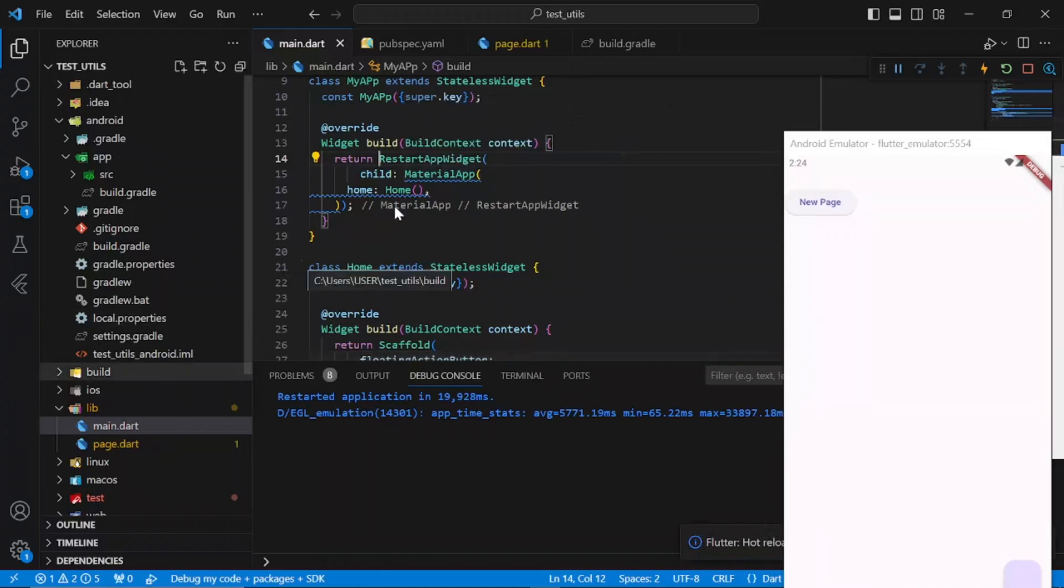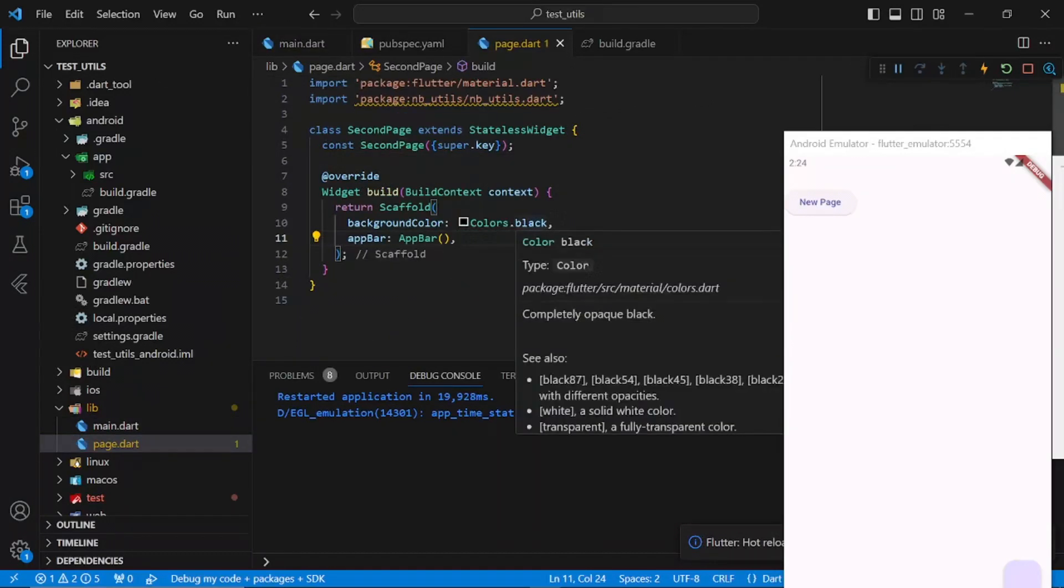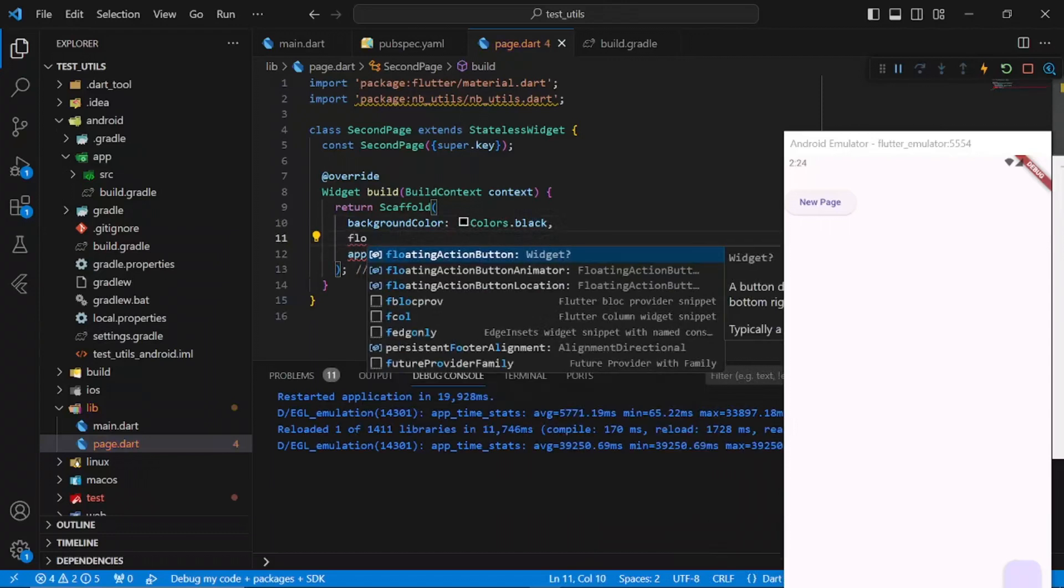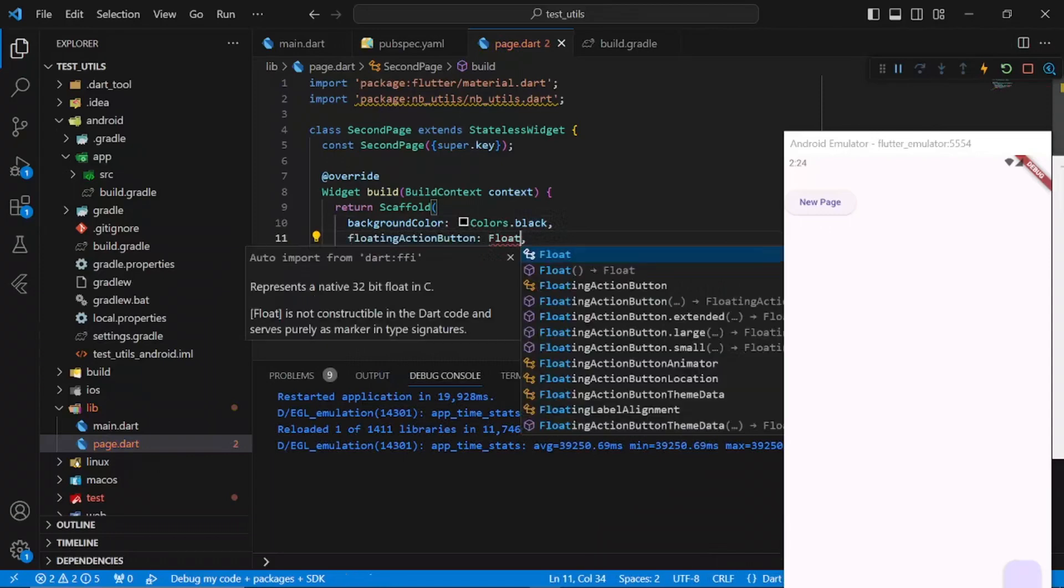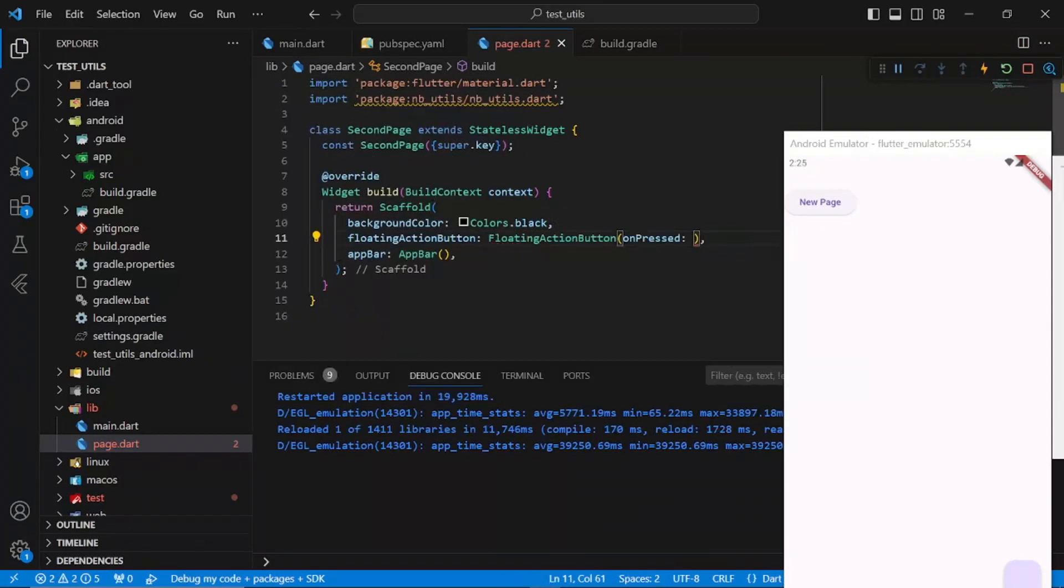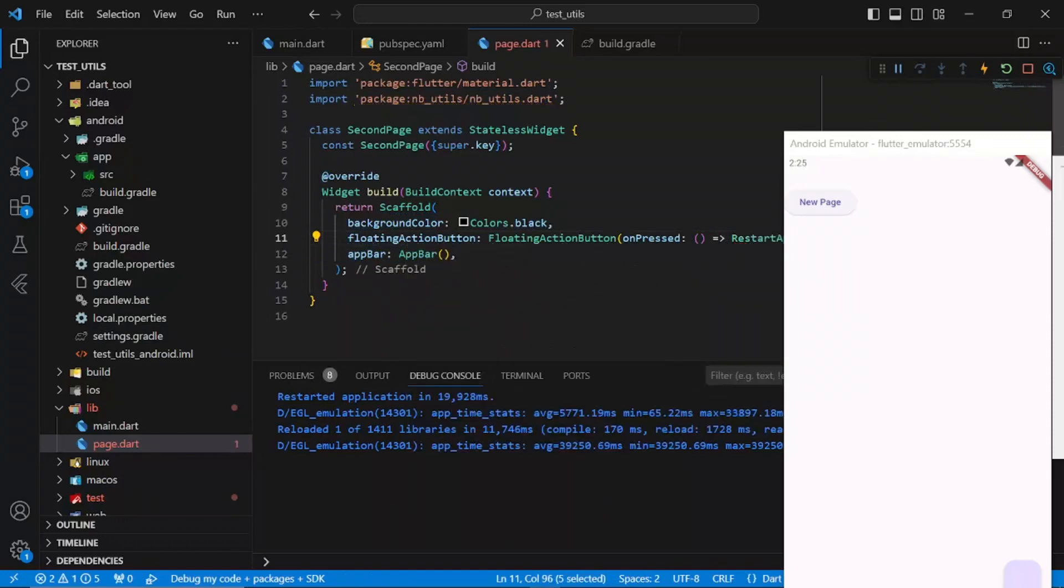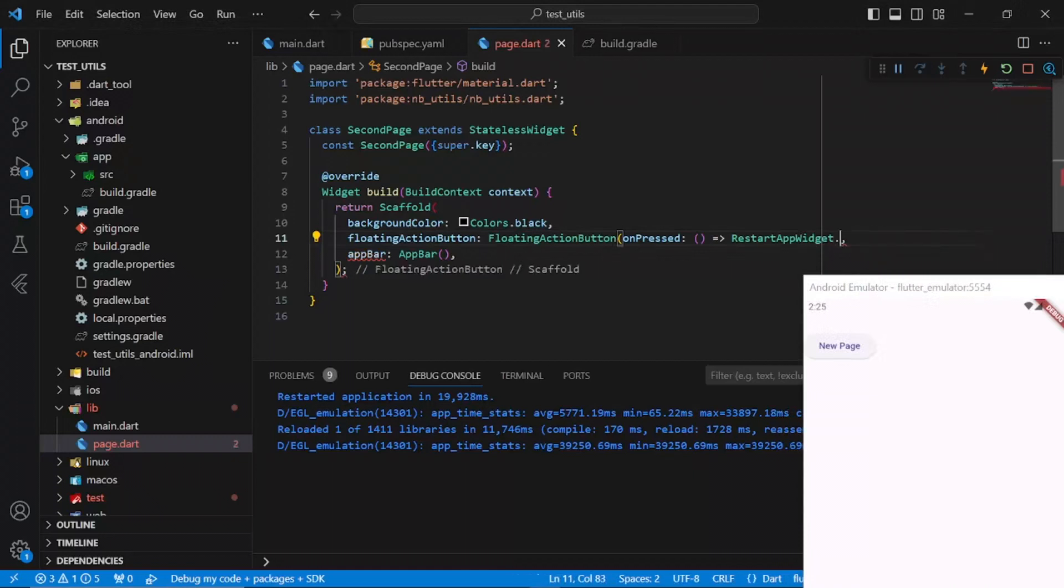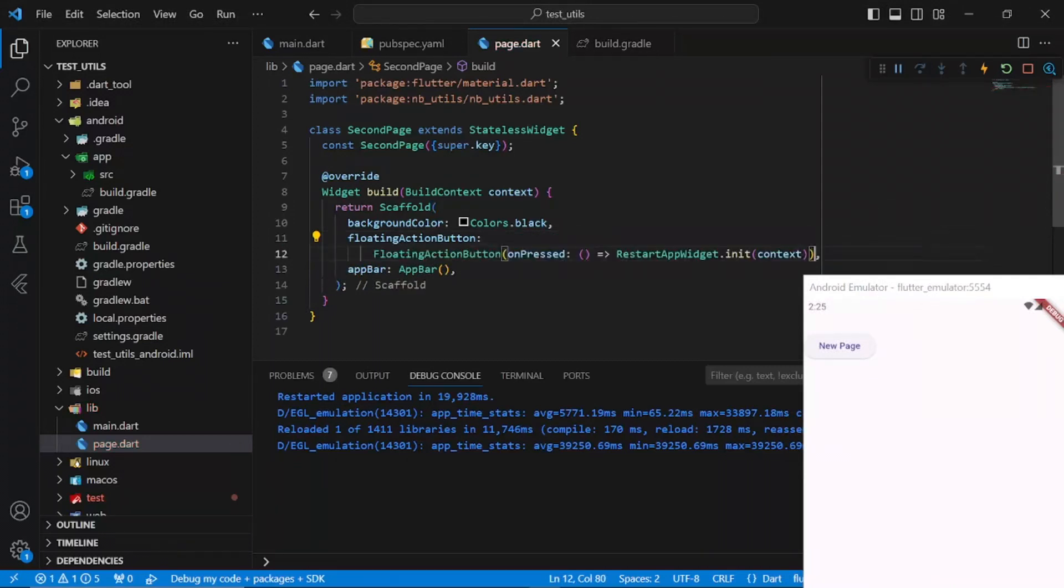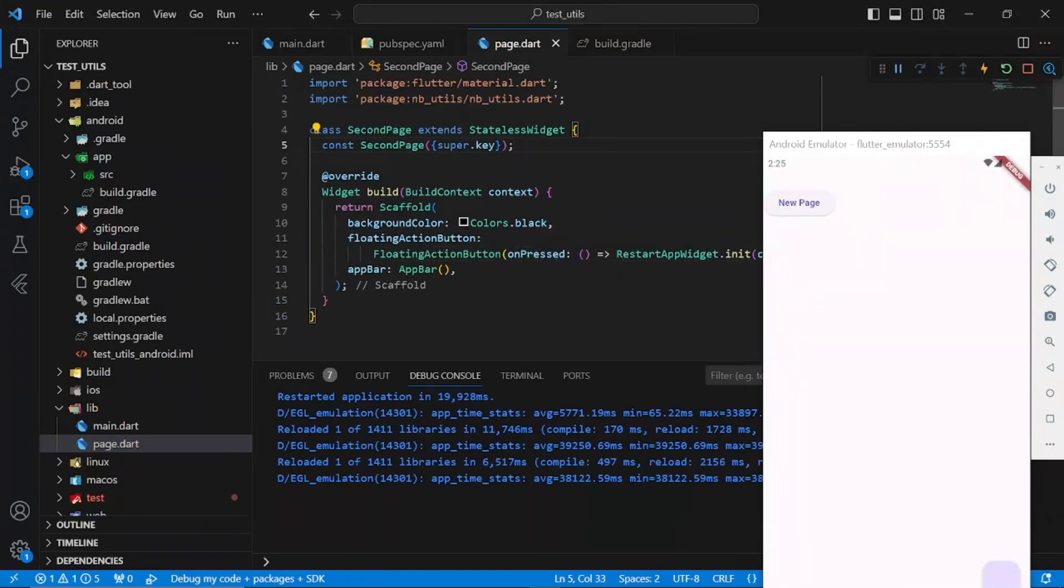To use to restart our app, let me go to the second page so that we'll be able to see how it's restarting the app. I'll have a floating action button right here too. On pressed, we'll have RestartApp widget dot init. I have to restart my app again so these changes will take place.